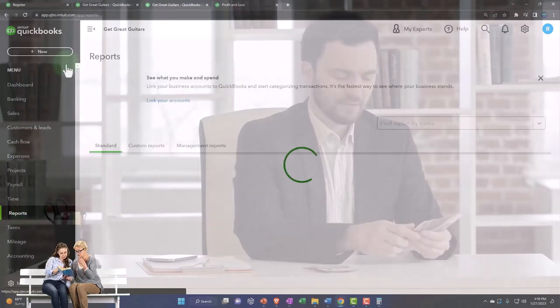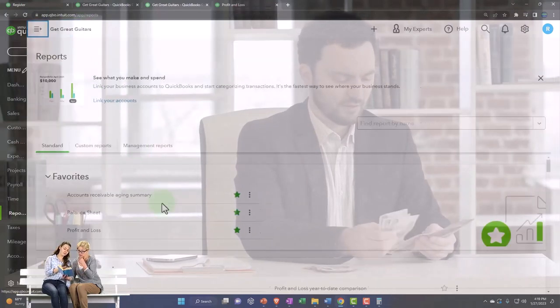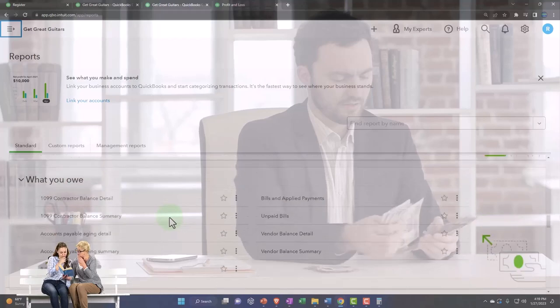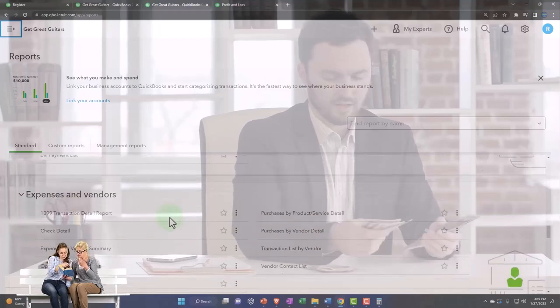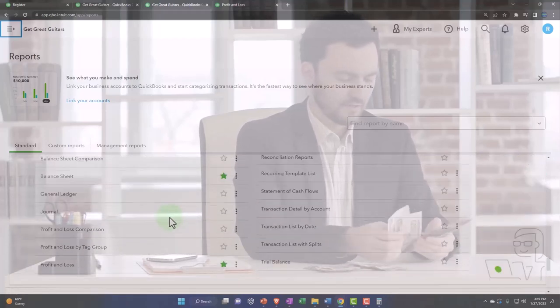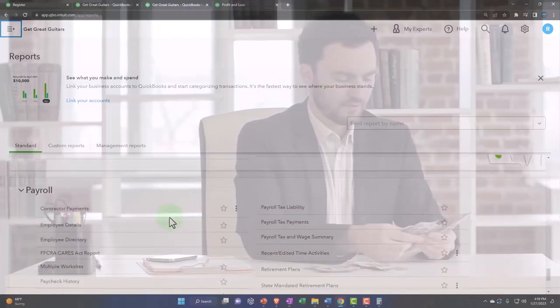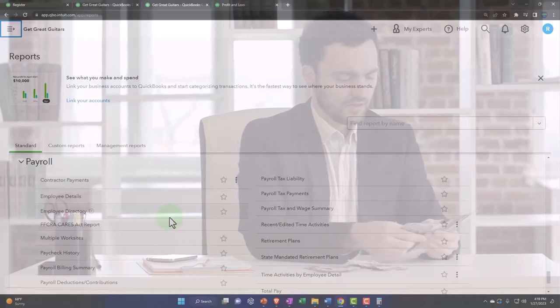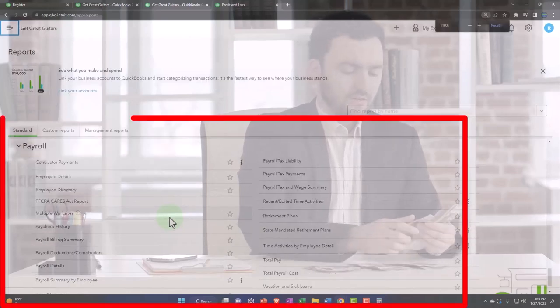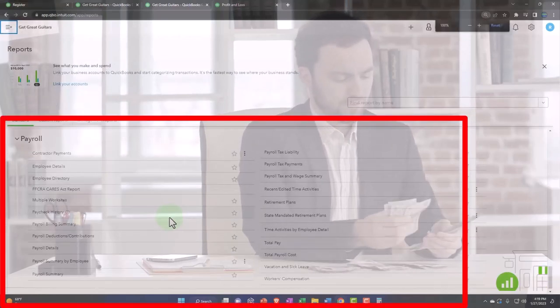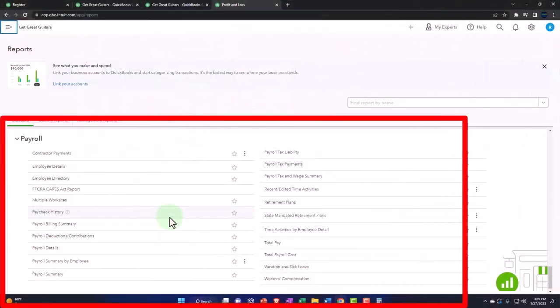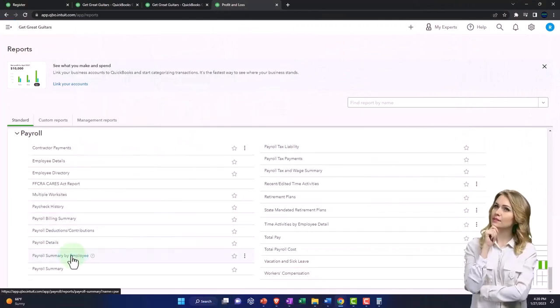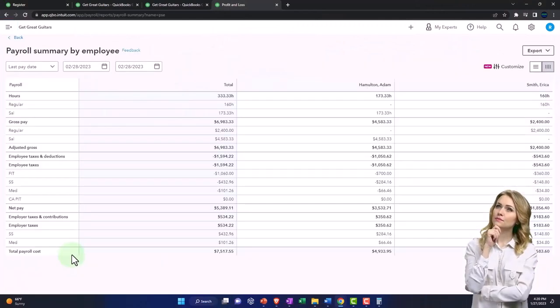So let's go to the reports on the left, close up the boogie and scroll down. So we've got our sales tax, employees payroll report. So here's all the payroll reports, a lot of information.